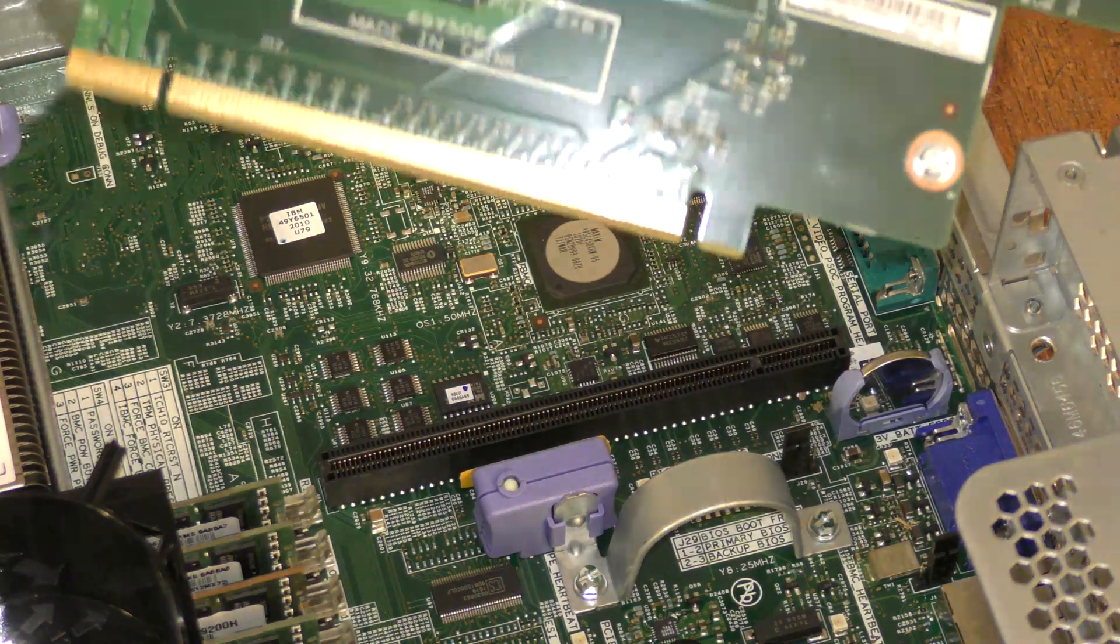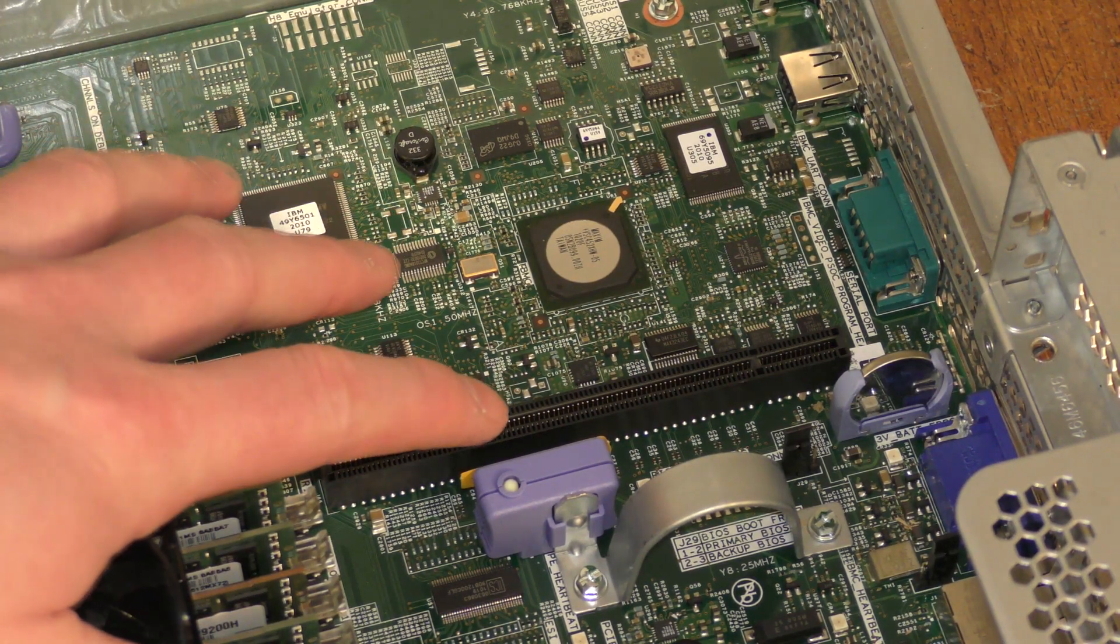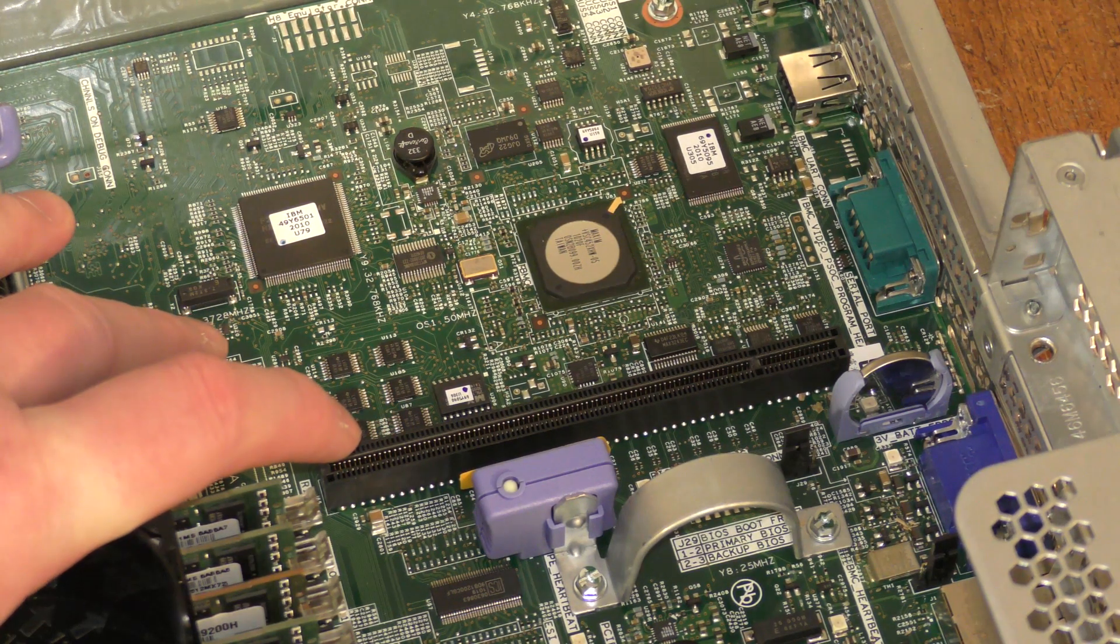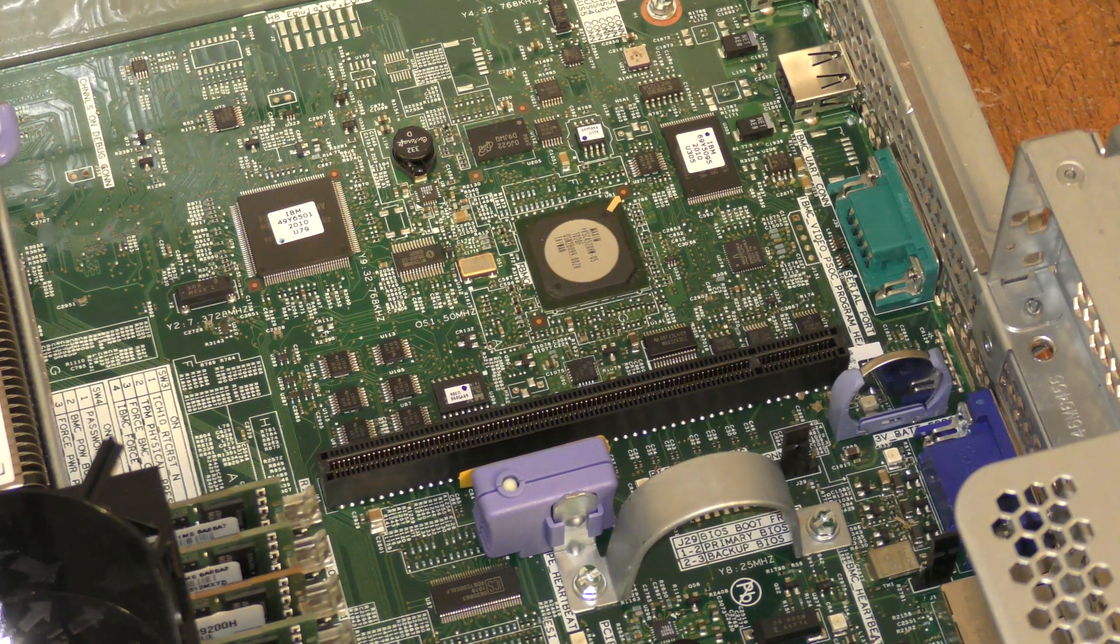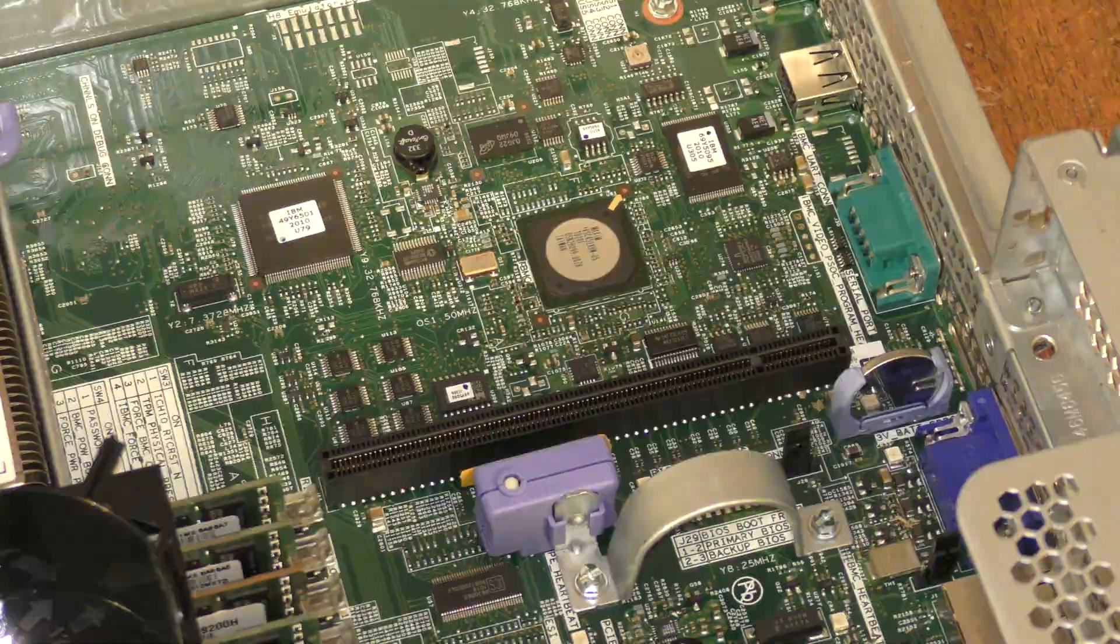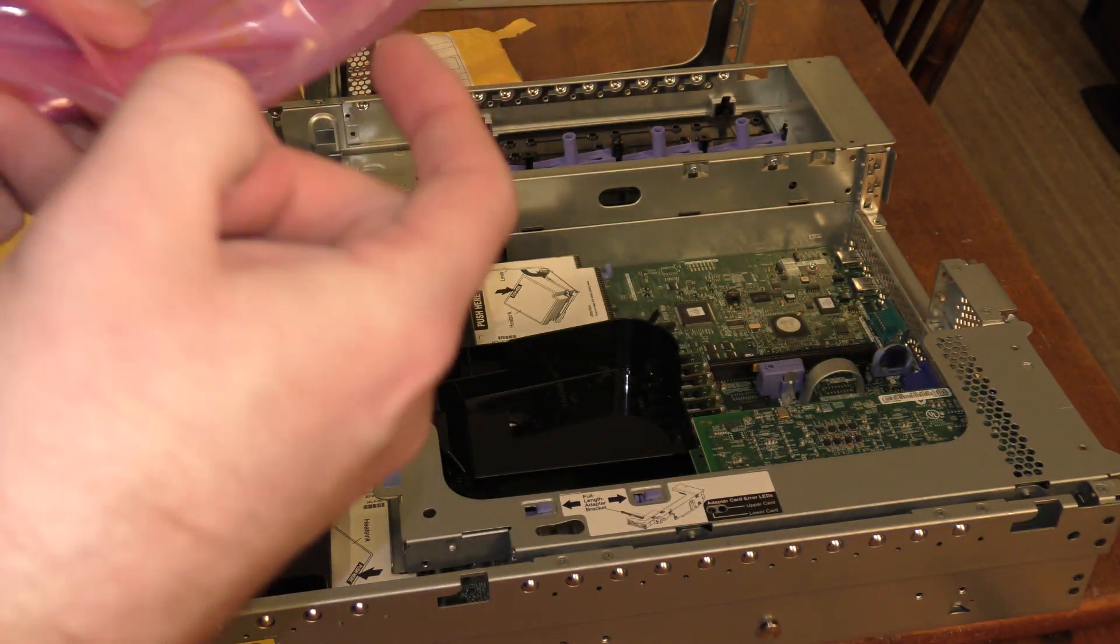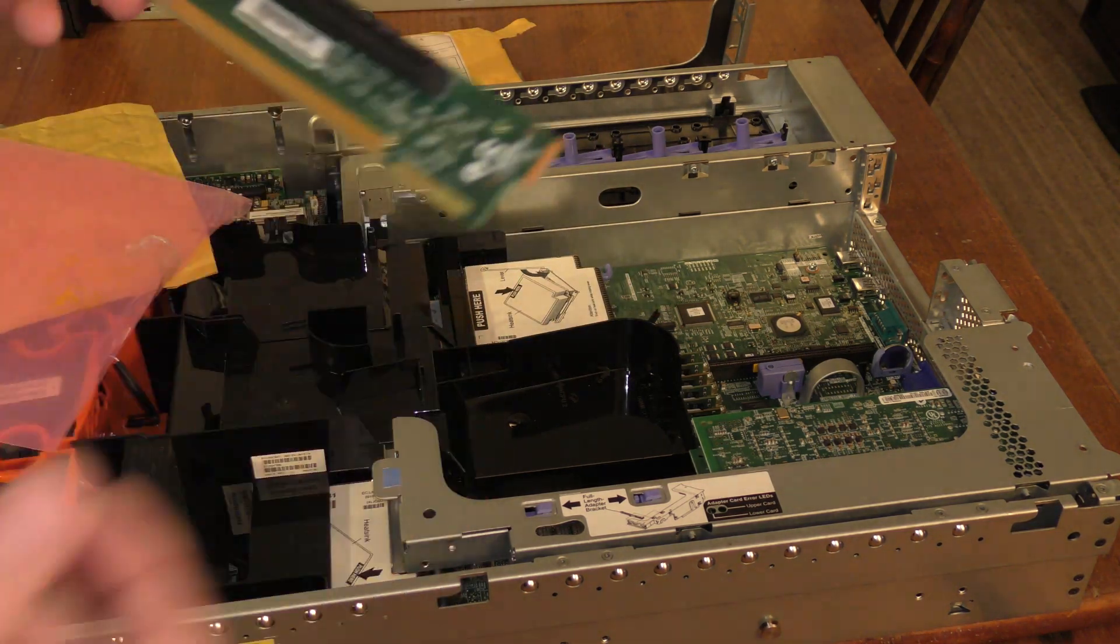This is a riser card for a 2U server. This IBM 3650 model 3 is also available in a 1U edition. Then it's called the IBM 3550. And the 3550, the riser card is way more widely available in the X16 configuration. So, I was recommended to pick up a riser card for the X3550, and so I did. Here it is. Let's get that out of the plastic.